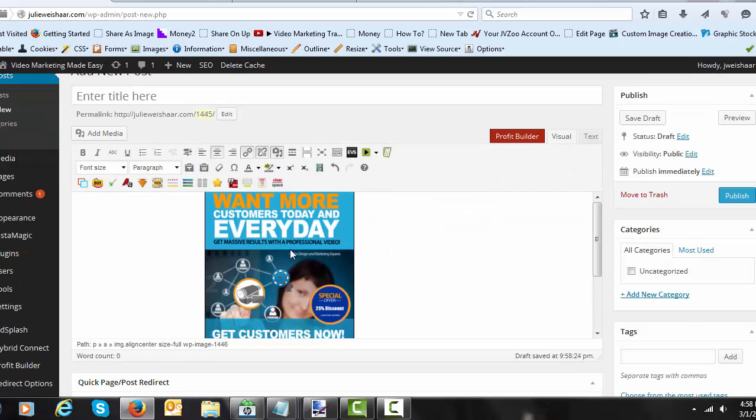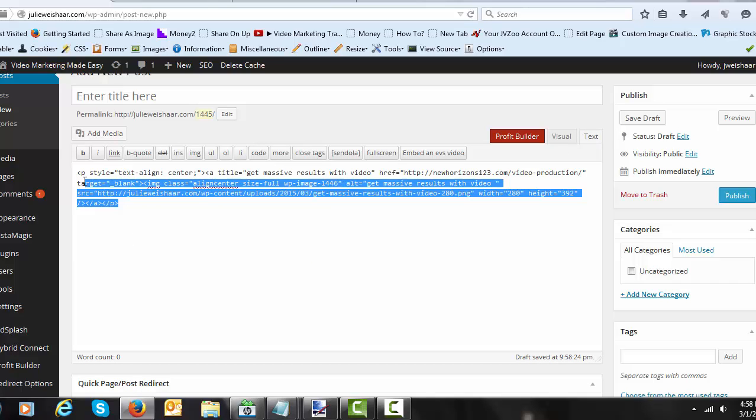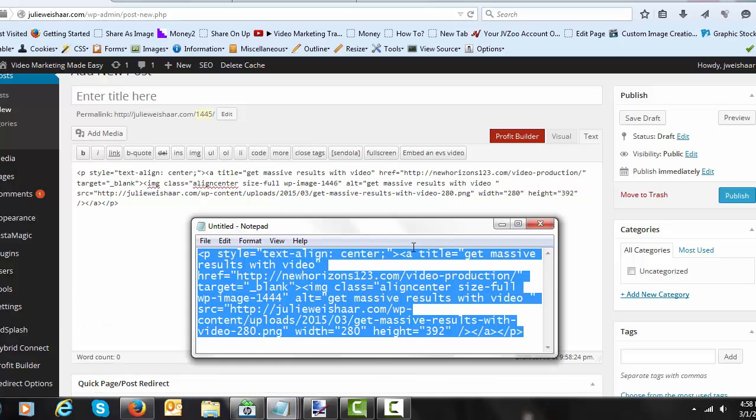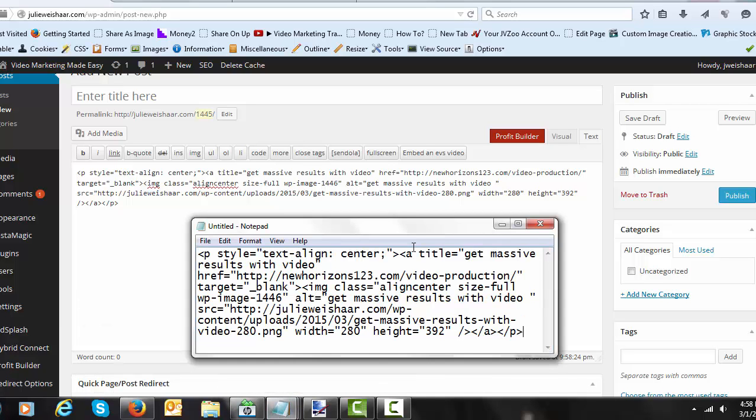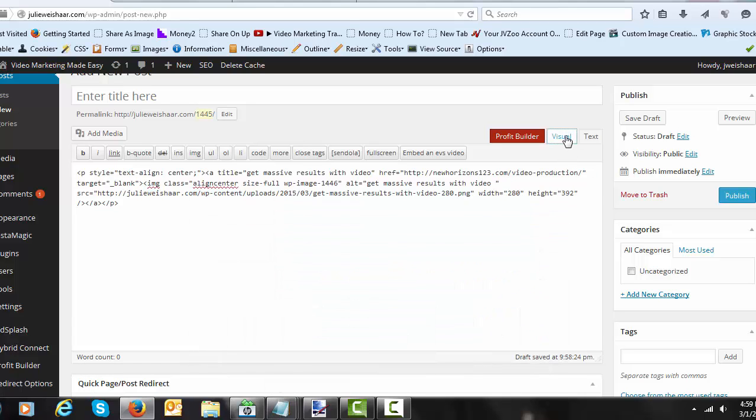Now you have the image on a blog post that you're not going to publish, but I want you to click on text. This is now going to give you the HTML code you need to put in your sidebar. So copy it, put it on a notepad or just save it. Just put it on a notepad just in case you go and try to save something else. It won't be there anymore.